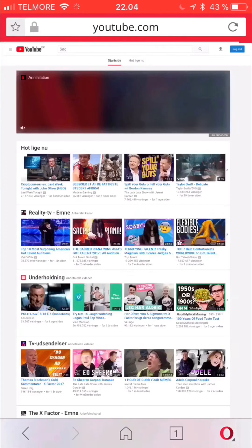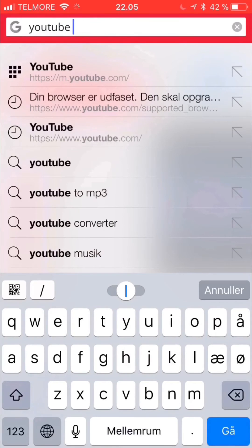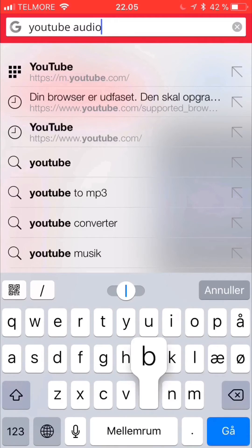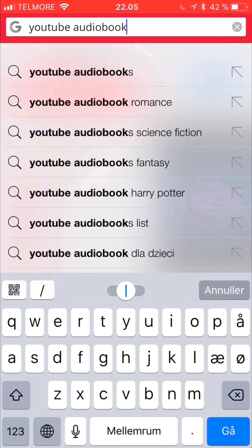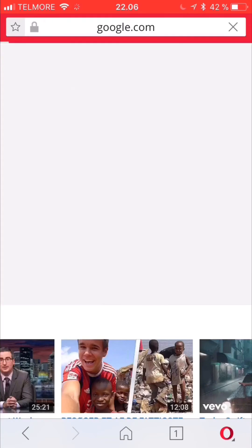Now you can search for any video on YouTube. In this case I'm going to search for the Harry Potter audiobook. When the audio starts playing, I'm going to click the home button underneath my screen.